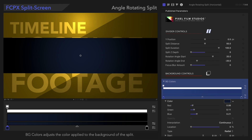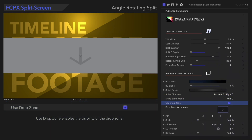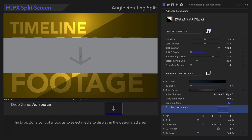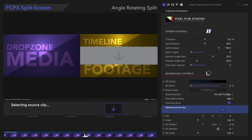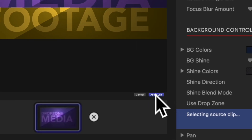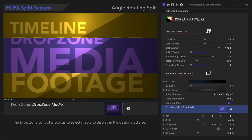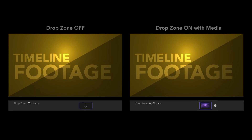Now before we move on to Background Shine, we'll add media into our drop zone. Use Drop Zone, if checked on, enables the visibility of the drop zone. Next, we'll choose a source for the drop zone. First, we'll select the down arrow, then we'll choose our source in the browser or timeline, and we'll hit Apply Clip. Here's how that looks. Pro Tip: you'll be able to see the background if your media is transparent. Notice the difference?